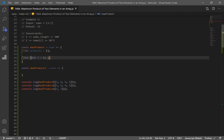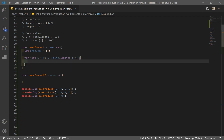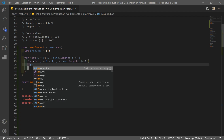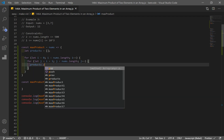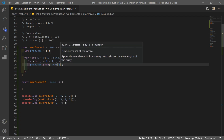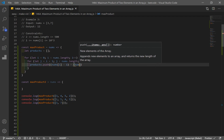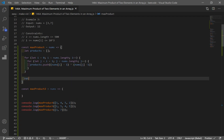Let i equal zero, i is less than nums.length. I'm going to make a nested loop so that we can iterate through this array twice and get two different numbers. Let j equal i plus one — because the problem says no duplicates, and if we set j to zero we would have duplicates. j is less than nums.length, and increment j by one each time. We're going to push the products of these two numbers: products.push nums[i] minus 1, multiplied by nums[j] minus 1.